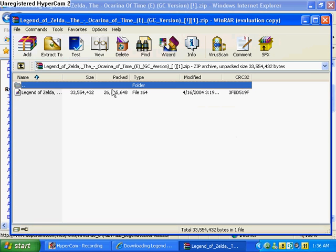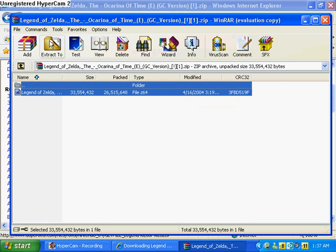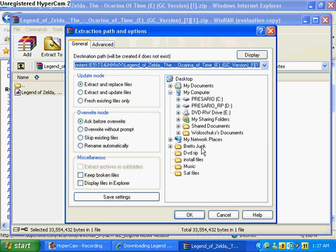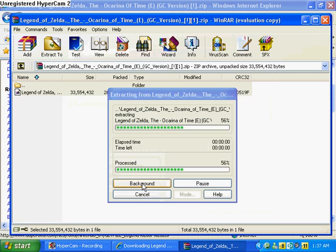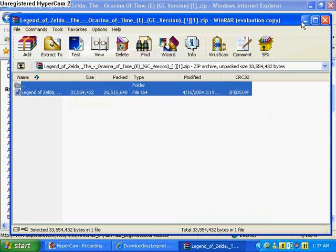So when it's done, you just extract them to whatever folder your Project 64 is in. Mine's in one of my folders. If you have a folder that your Project 64 is in, or whatever one you want, just put it in any folder that you can access and extract it.